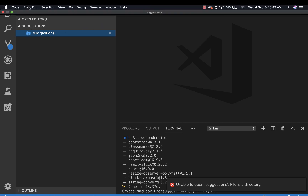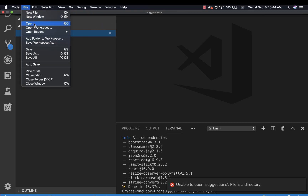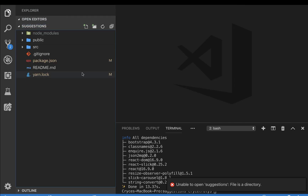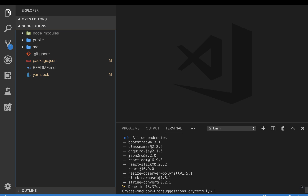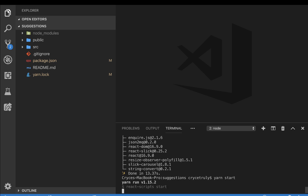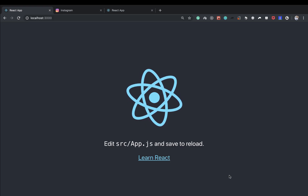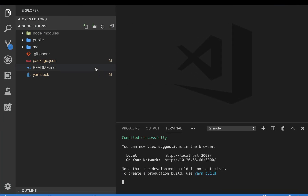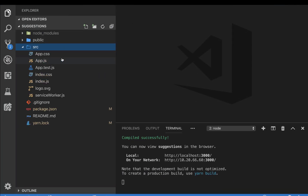Once that's done, open the project in your text editor — I'll be using VS Code, but you can use any that you like. Run 'yarn start' and if everything went correctly we should have a local development server set up. Everything looks good, so let's do some cleanup of these files.